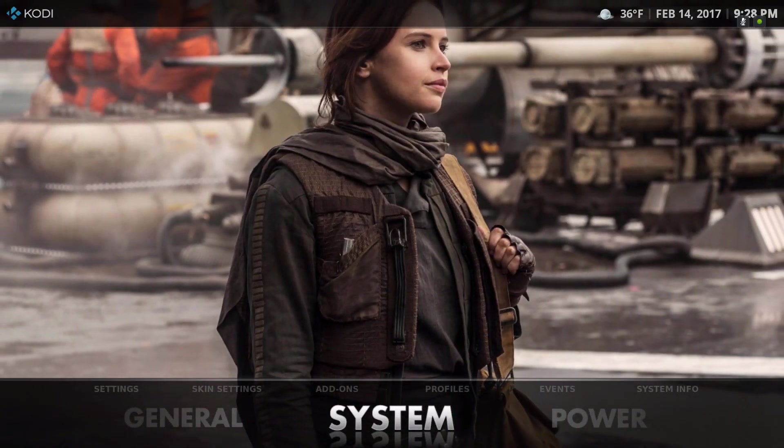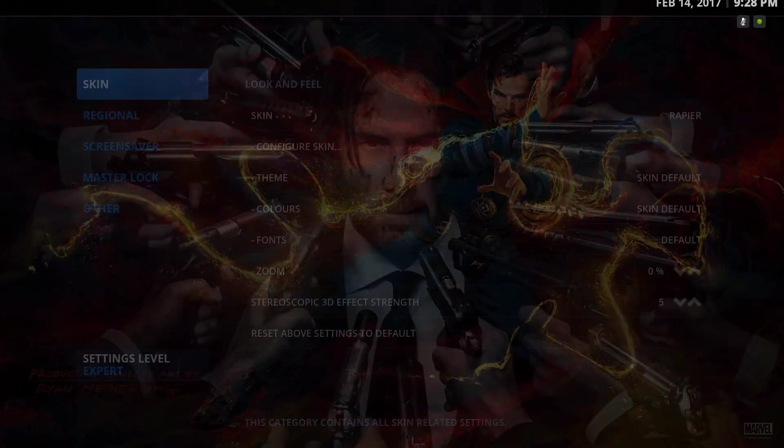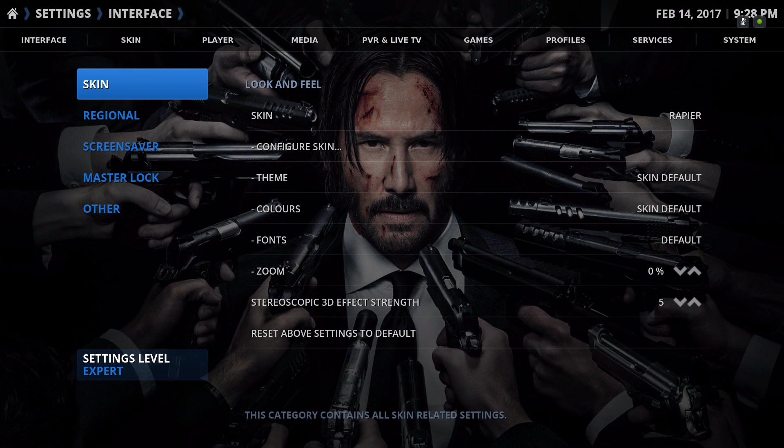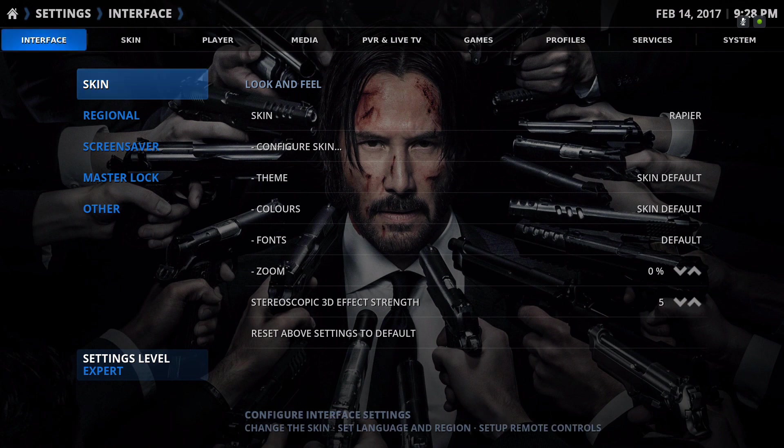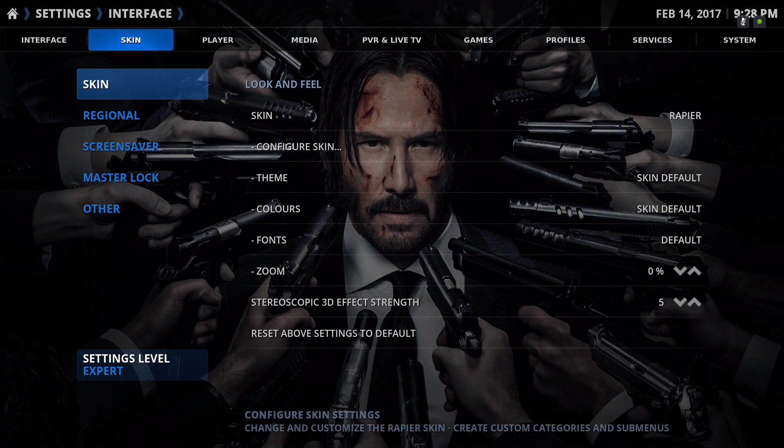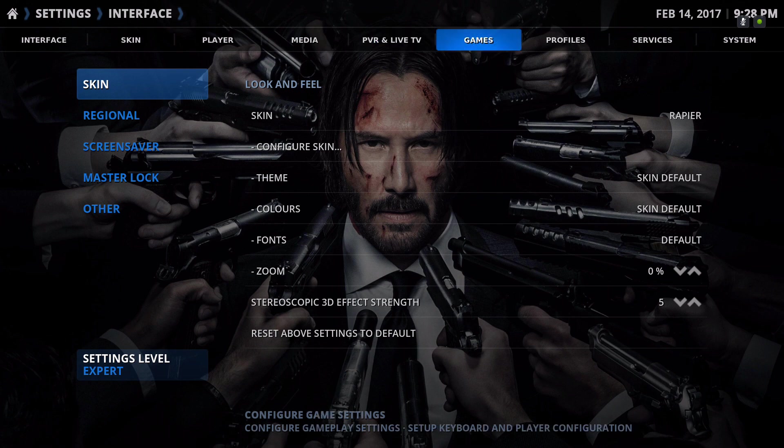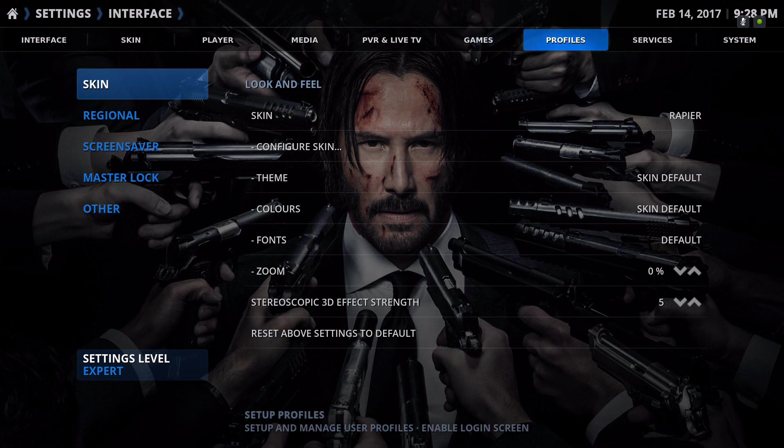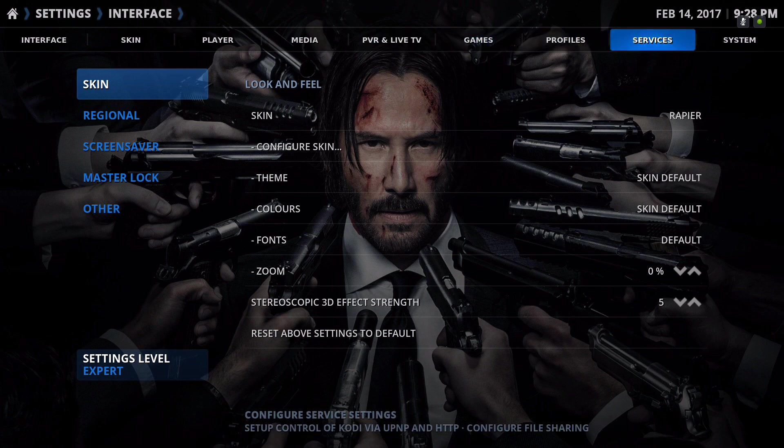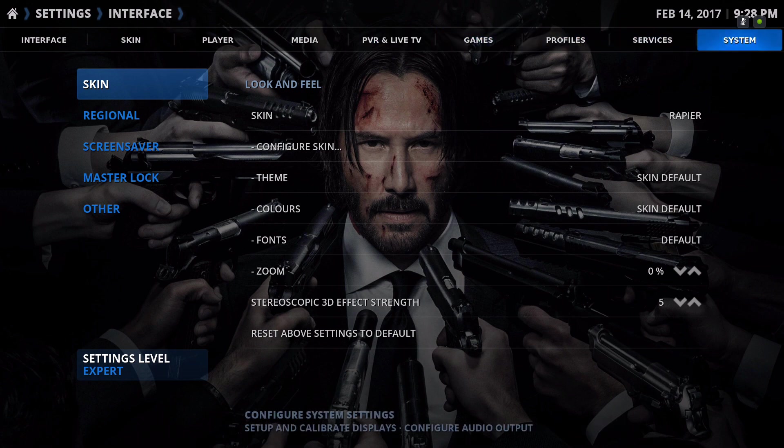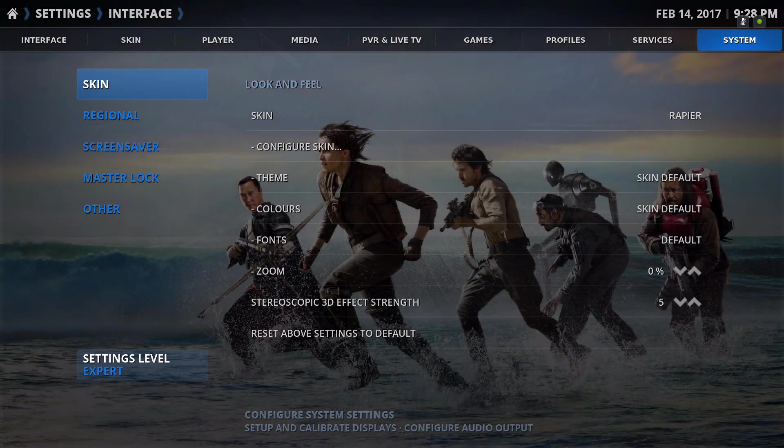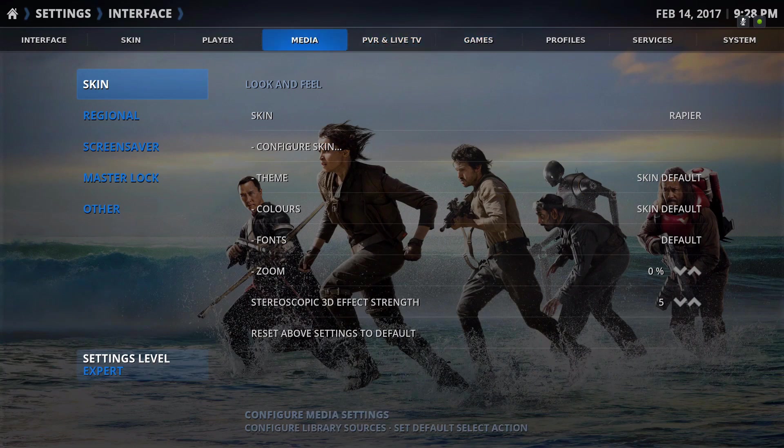Let's go to the settings on the top. We have the interface, your skin, player, media, PVR, games, profile, services and system. Let's go to skin.